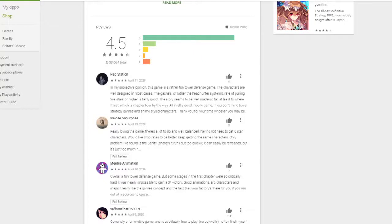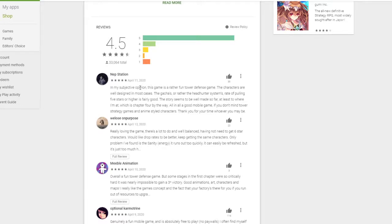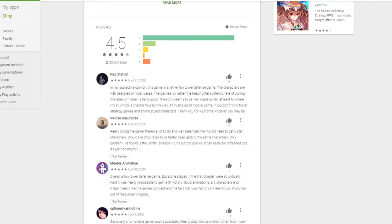And finally for the Play Store review of the day, we have Mr. Nebstation. 5 star out of 5 rating. The game is at 4.5. I thought it dropped at 4.2. Maybe at 3.9. Did it drop at 3.9? Maybe mistaking it for another game. But yeah, 4.5, looks like it got better reviews. In my subjective opinion, this game is a rather fun tower defense game. The characters are well designed in most cases. The catches or rather the headhunter system's rate of pulling 5 stars or higher is fairly good. Interesting.